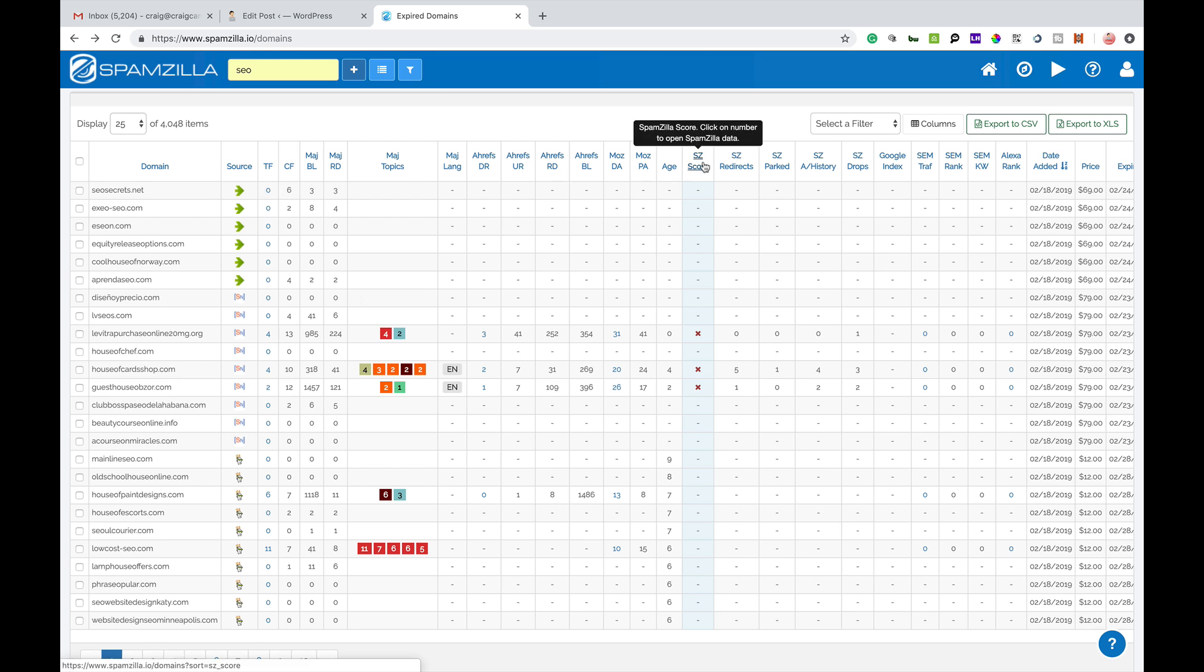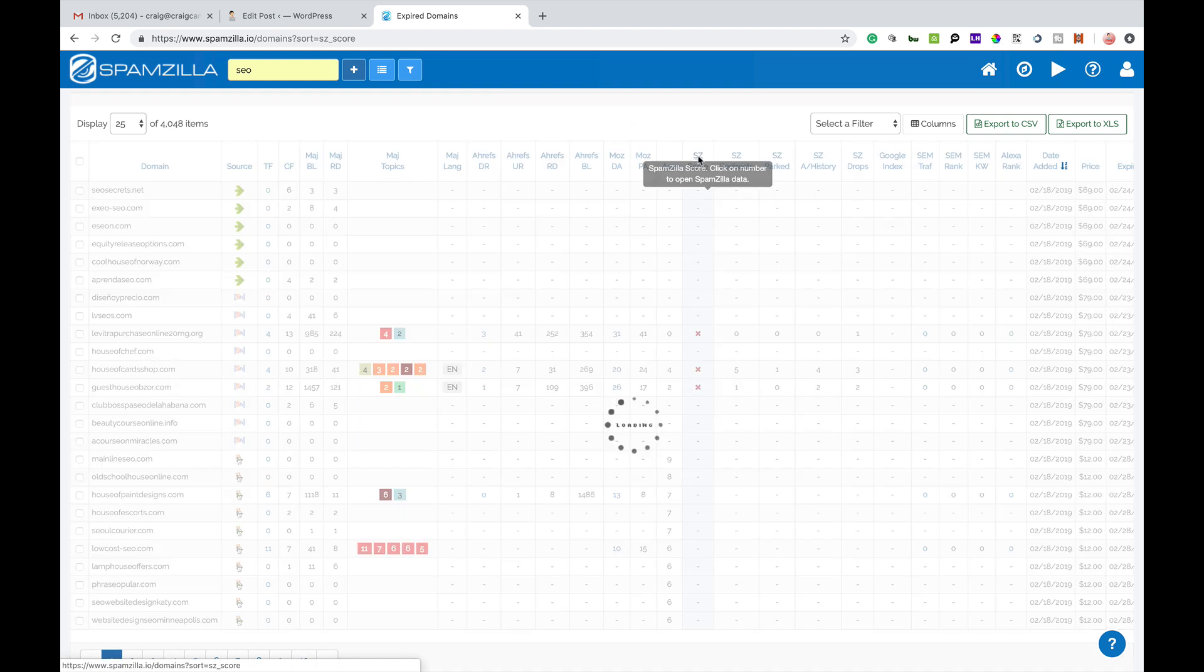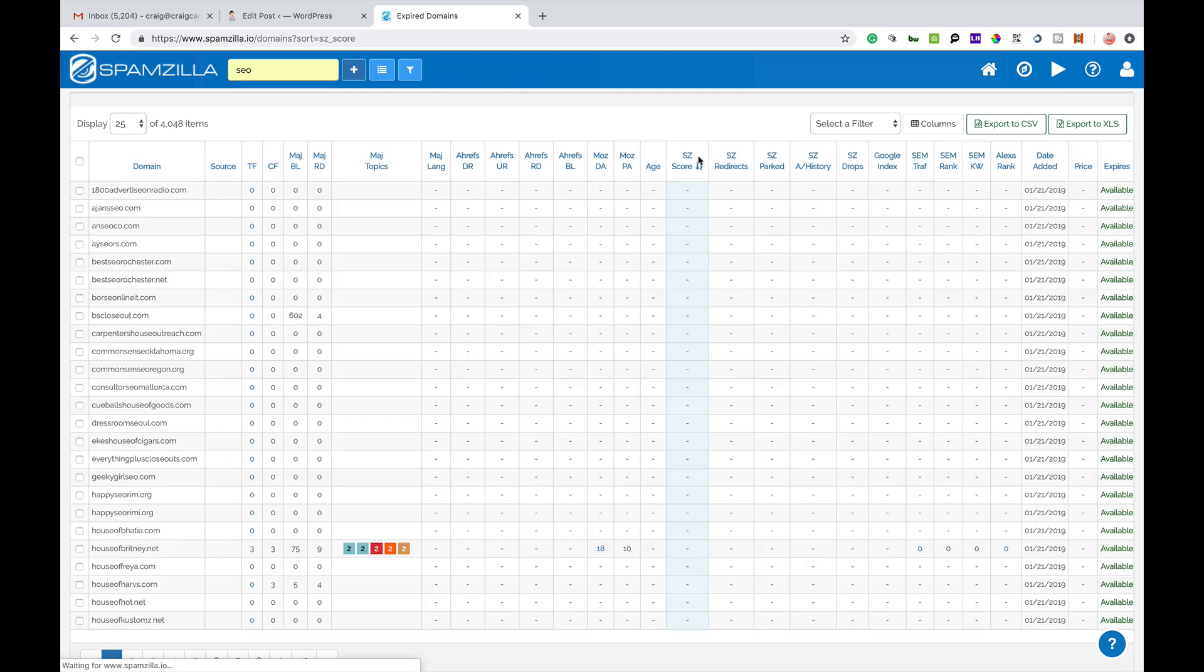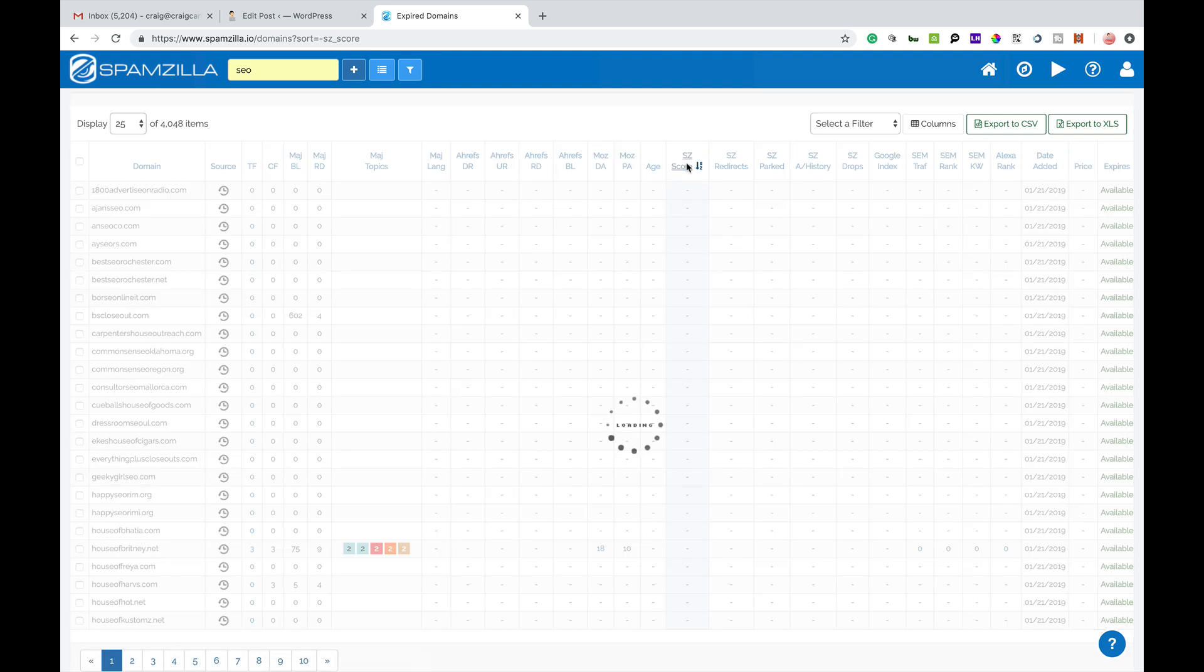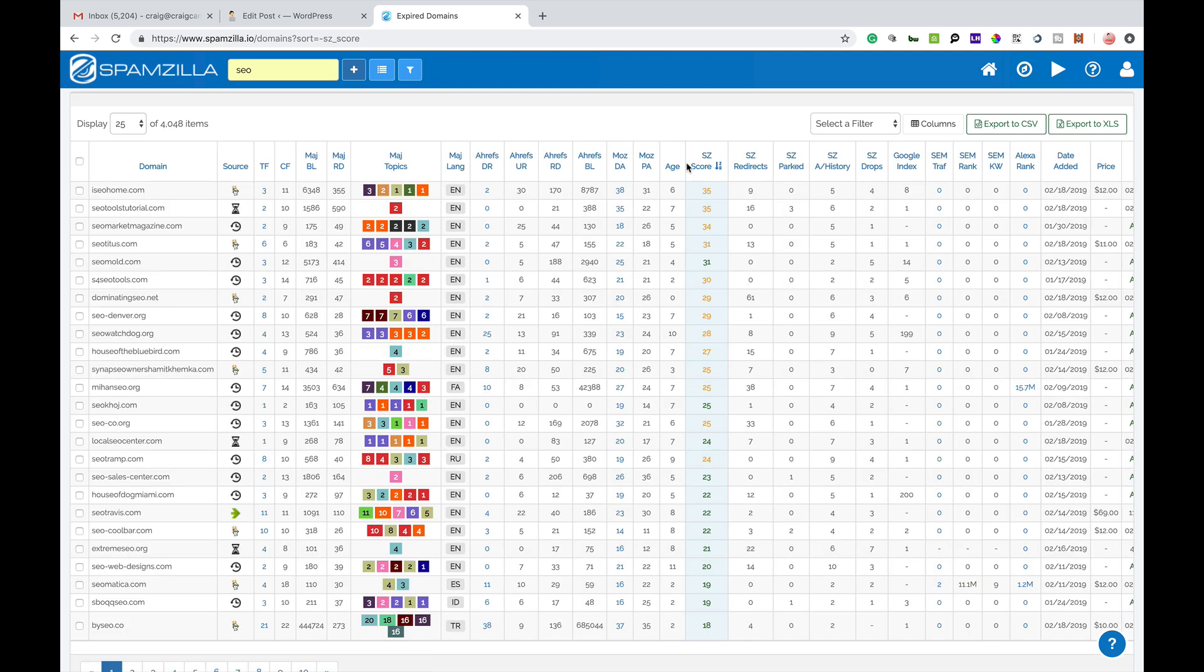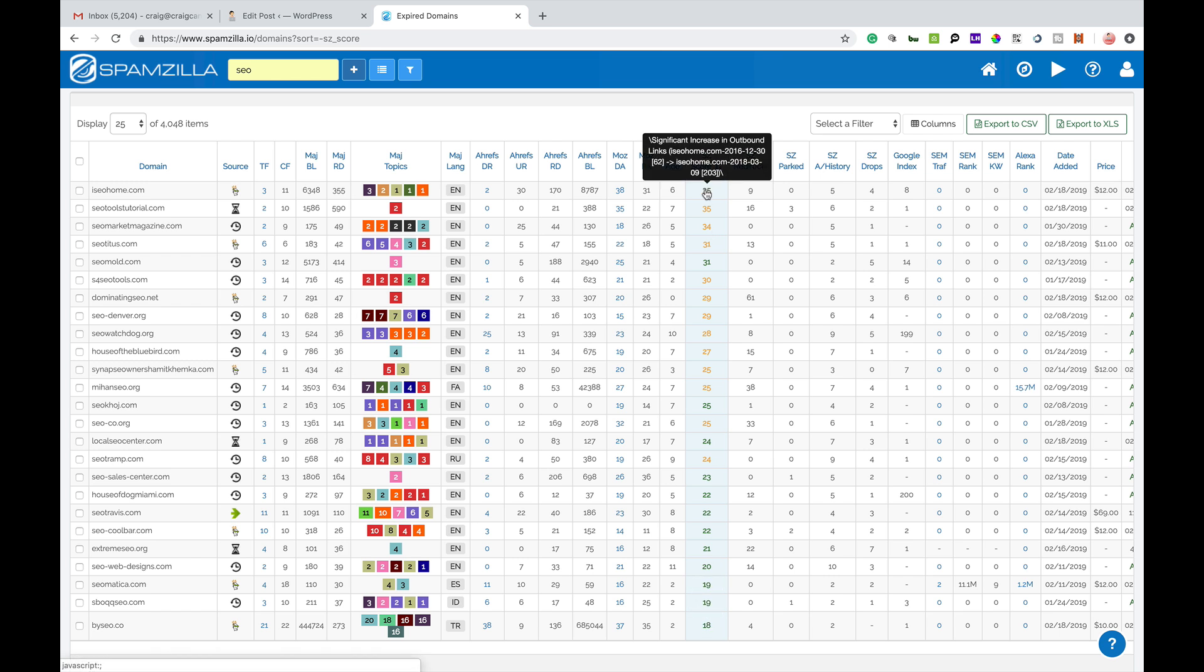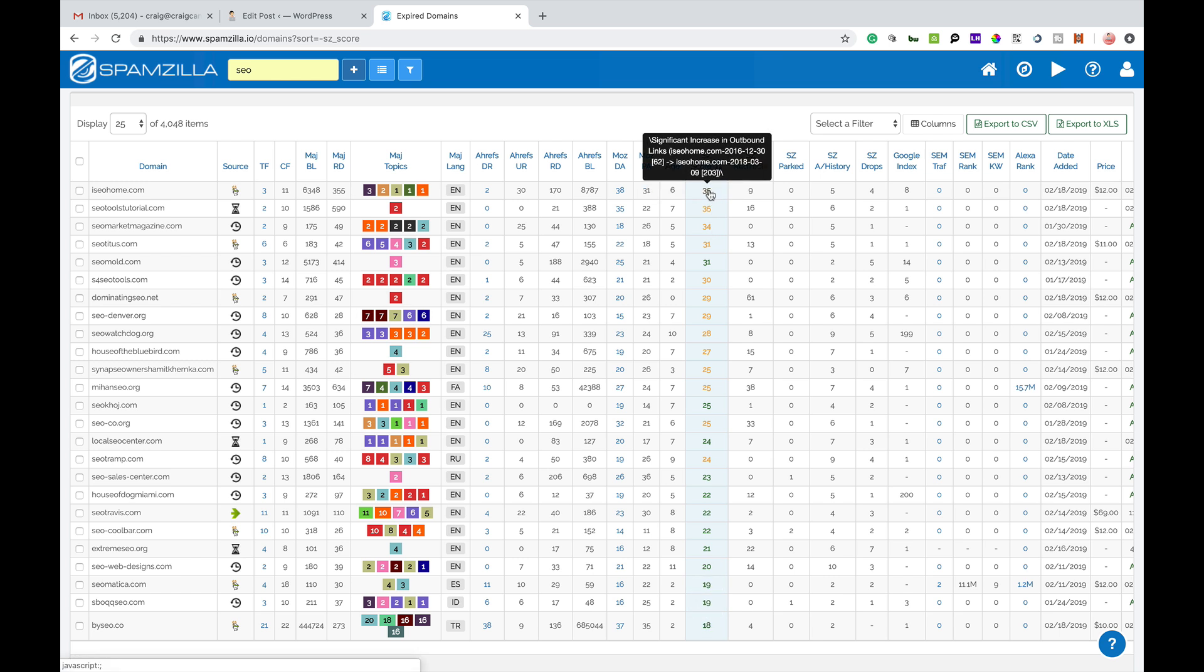Now what I tend to do is look at the Spamzilla score first. So SZ score. I'm just going to click that and click it again and what it basically does is give me a score. The lower the score the better the domain name is for you because the higher the score Spamzilla are basically seeing that there's more chance of that domain name having been spammed.